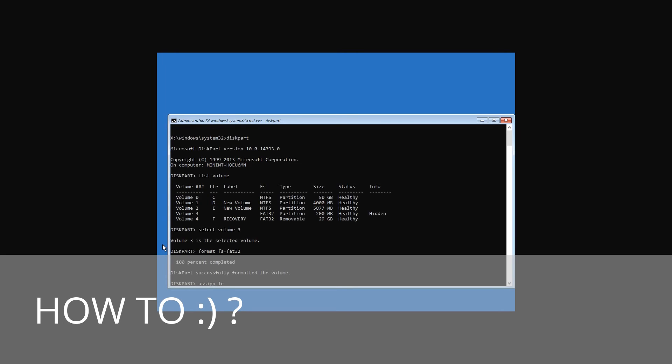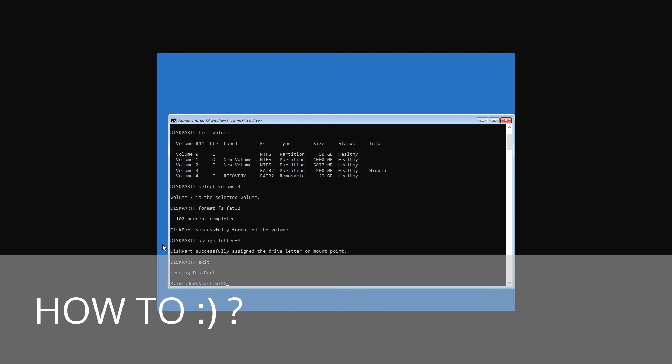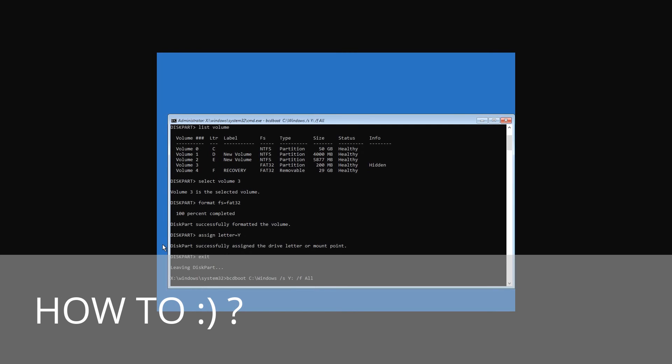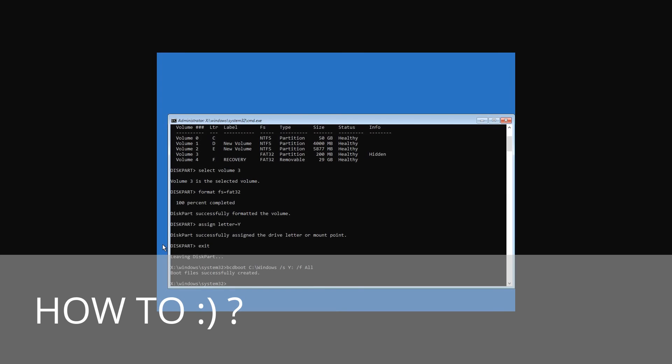Assign letter=Y. Assign a letter to the drive. You can choose any letter which is not in use now. Finish the work of diskpart with the command exit and enter the following command: bcdboot c:\windows /s y: /f o, where c is the system drive letter, y is the hidden partition letter which you assigned. And wait for the process to finish.